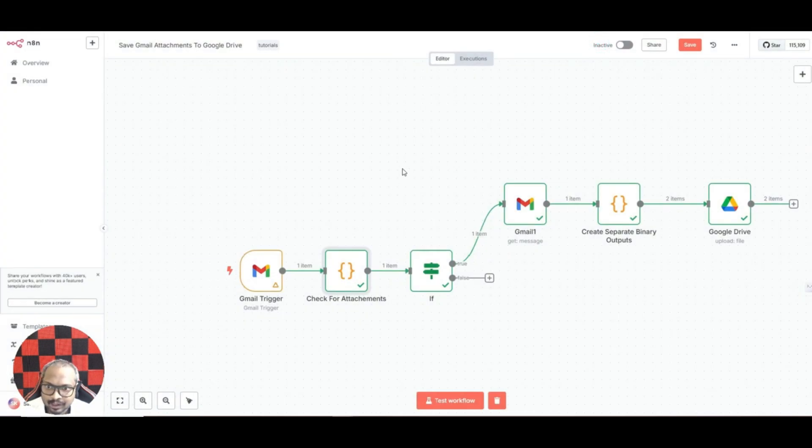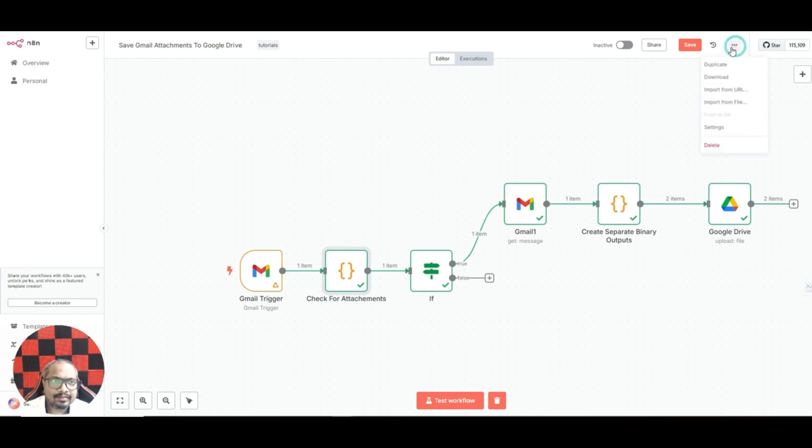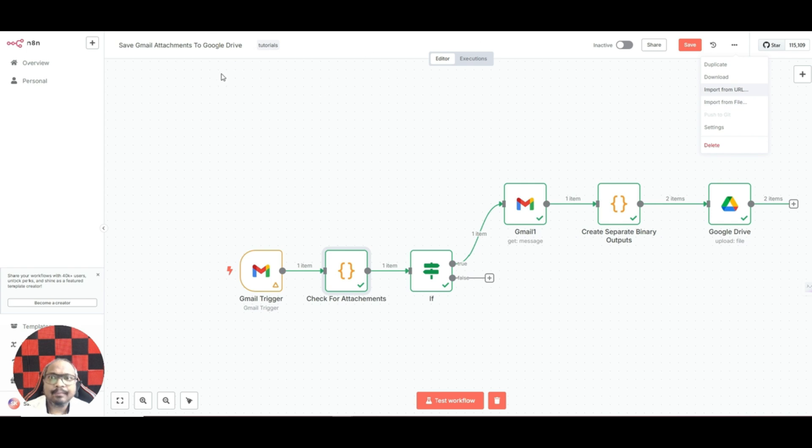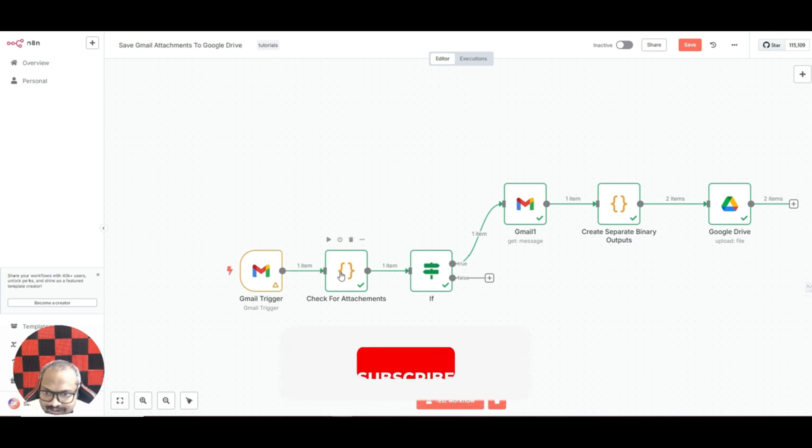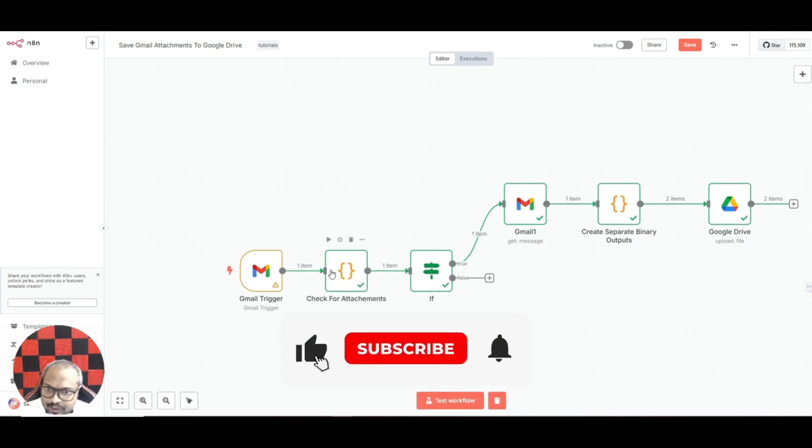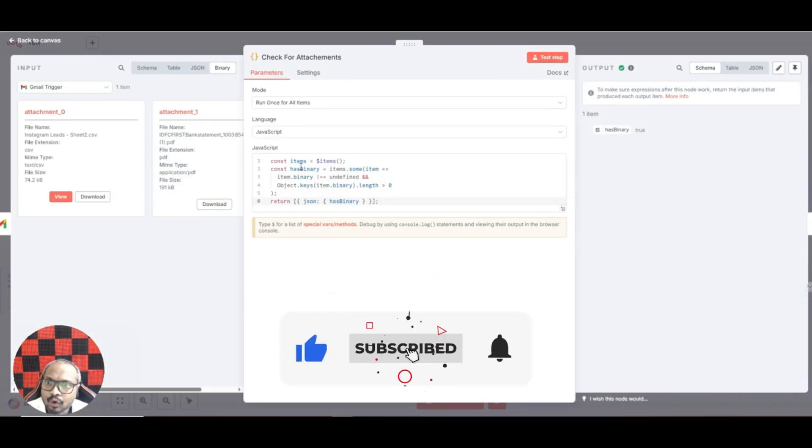You can join the Skool community, you can get this workflow totally free. After that you can just go to n8n and see, just click here and you have an option called import from file. Click here and import the file which you have downloaded from my Skool community. So everything will be added, you just have to do the configurations.